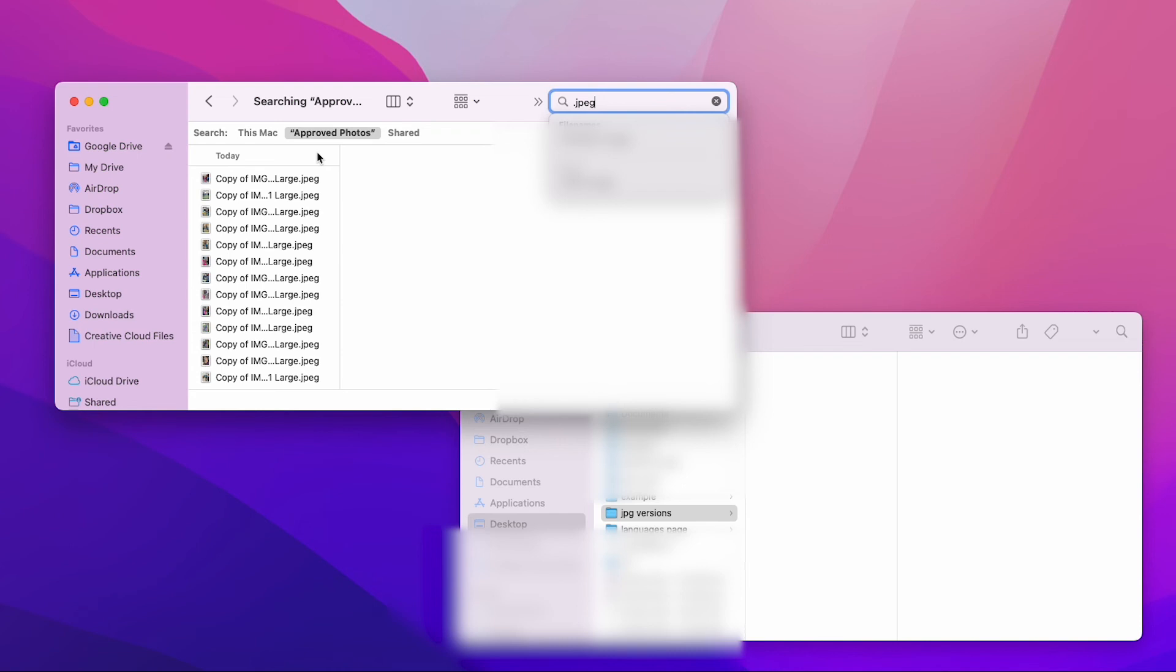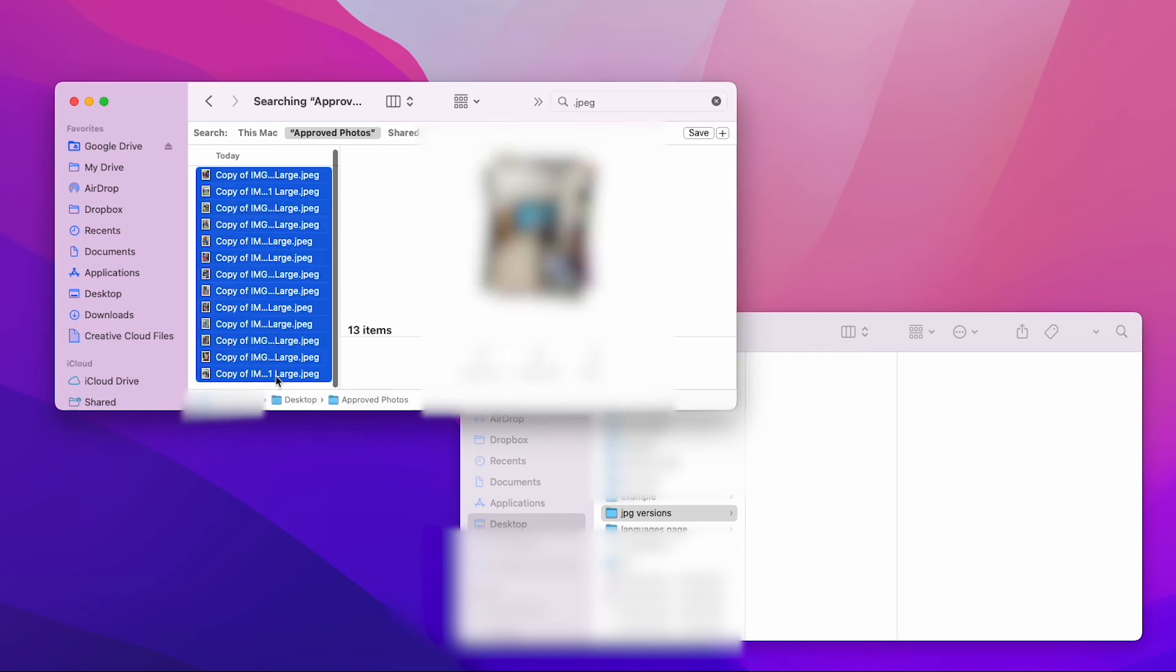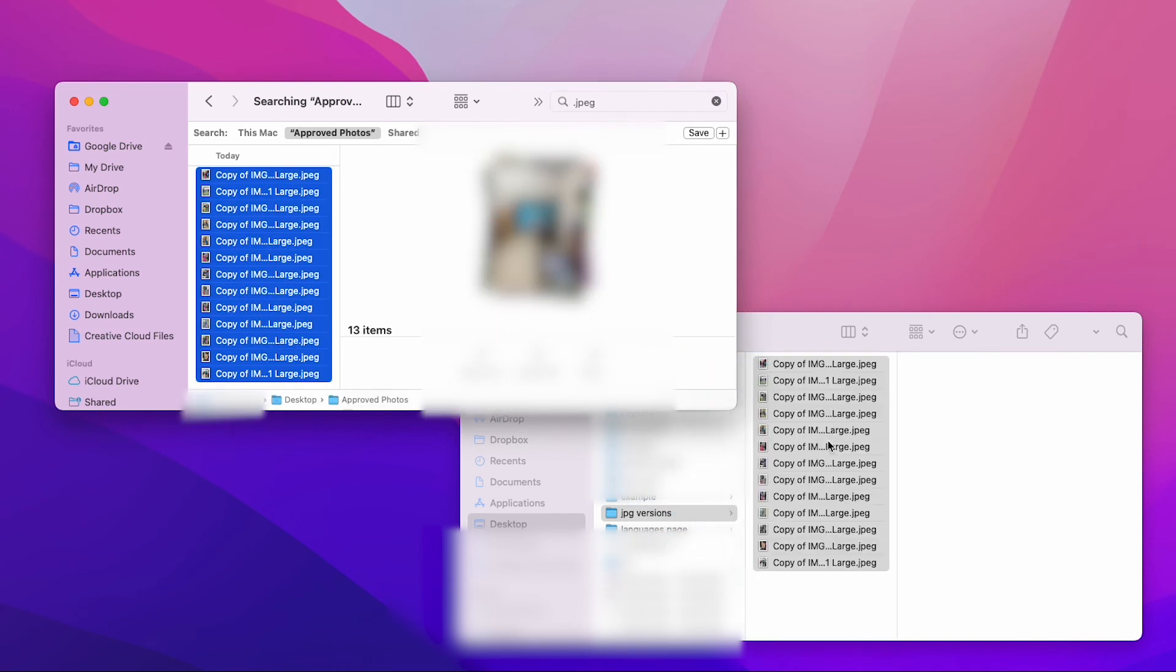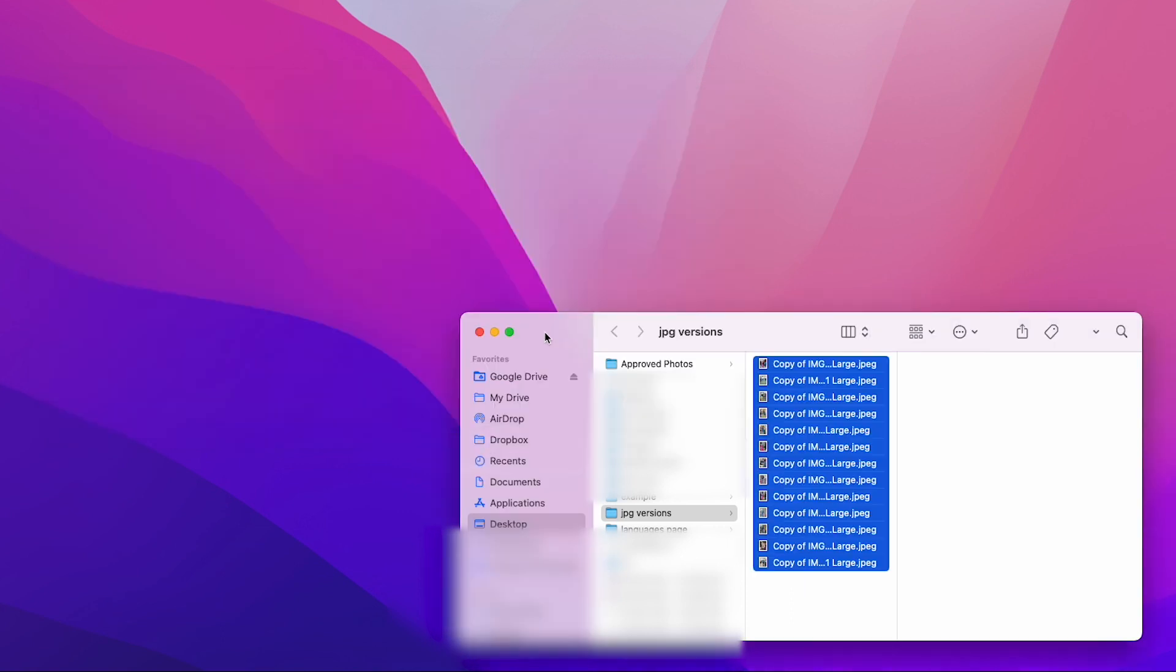So now I'm just going to highlight them all, drag them into JPEG versions, and that's it.